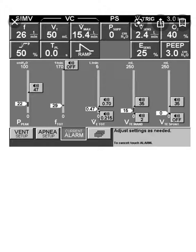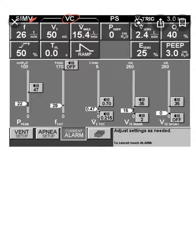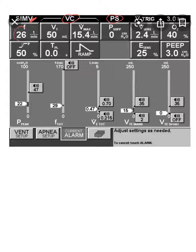Let's demonstrate SIMV on a ventilator screen. As you see here, it's SIMV, and it's a hybrid of volume control and pressure support ventilation. There's 26 breaths per minute.